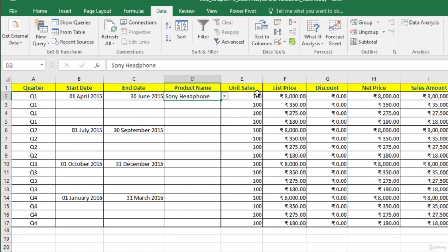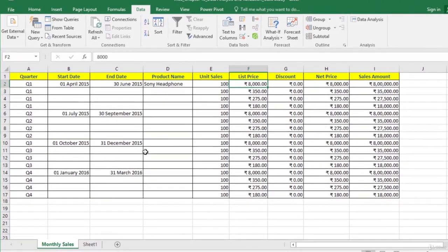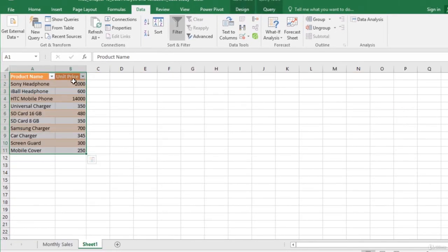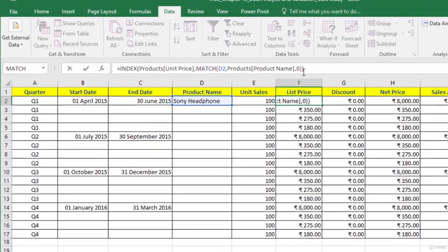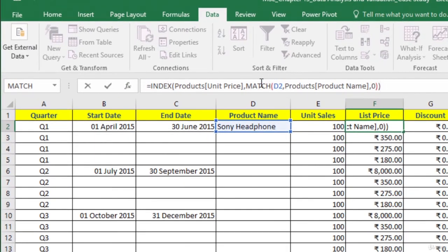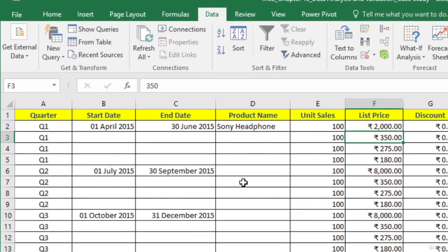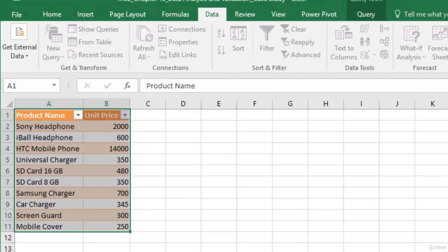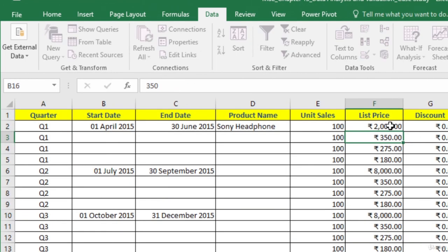Let us do one more thing in our workbook. We want the List Price cell to pick up the list price from the values we have imported. So let us enter the formula. We are using INDEX and MATCH functions, and you can see that the price has been picked — Sony Headphone price is 2000, which has been picked correctly.